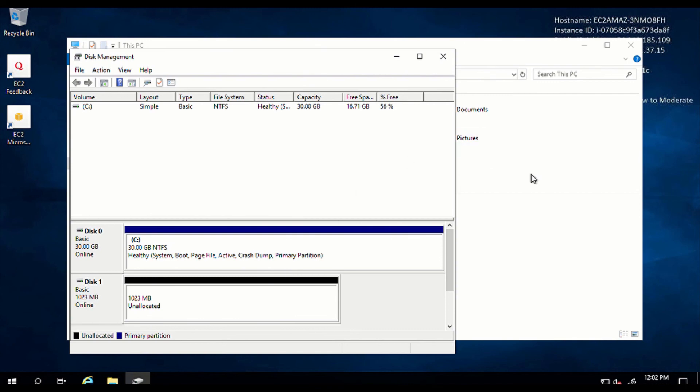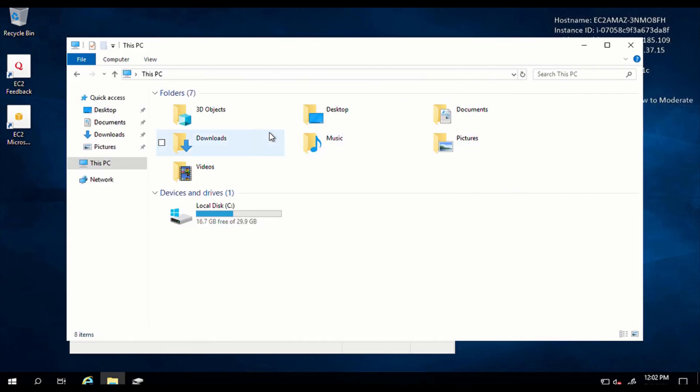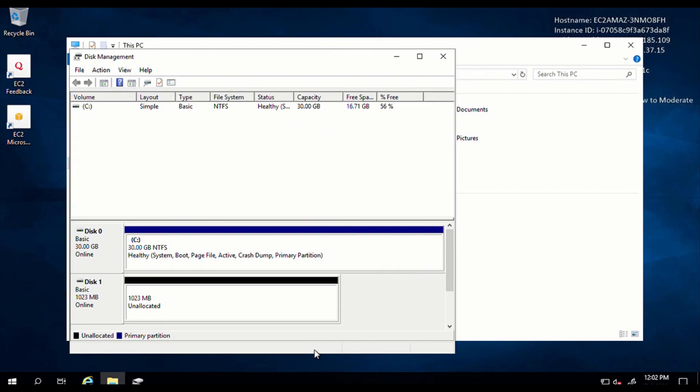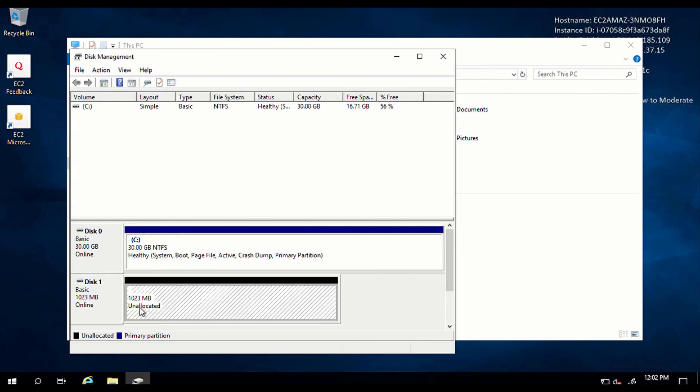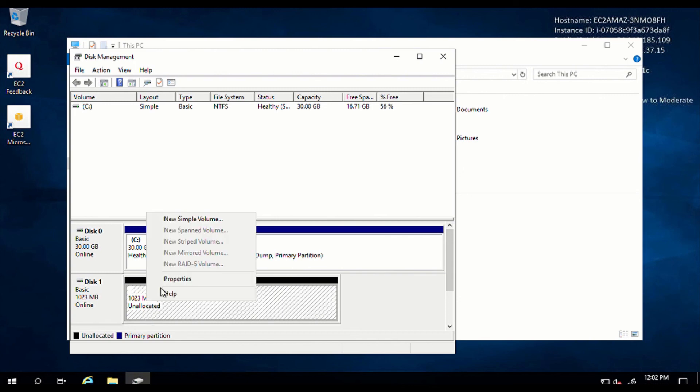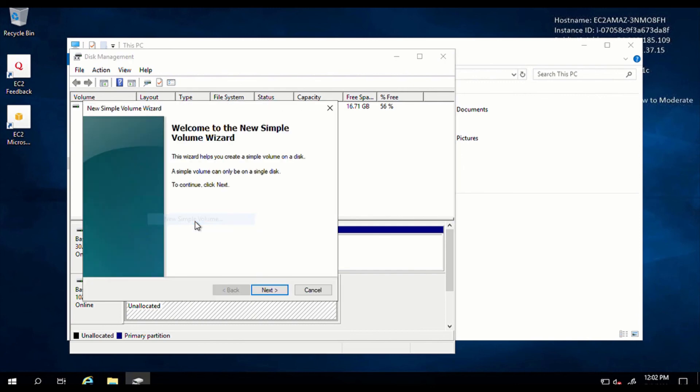But as you can see, it's still not showing because we still have some additional extra steps to do. Because right now, our one gig drive is currently unallocated. So to allocate this drive, you're going to right click and click on new simple volume. So this wizard is going to show us how to go through the steps of allocating our disk. So click on next.